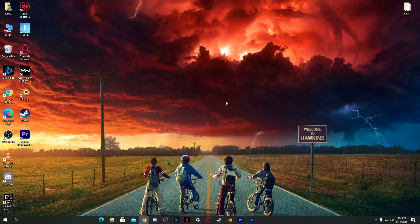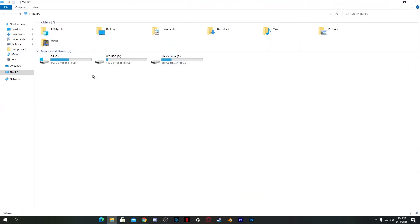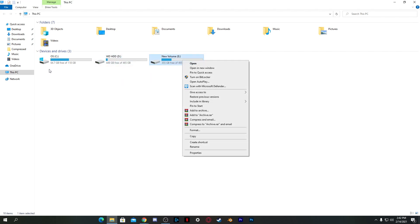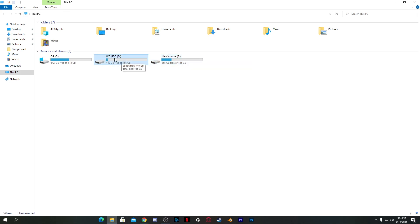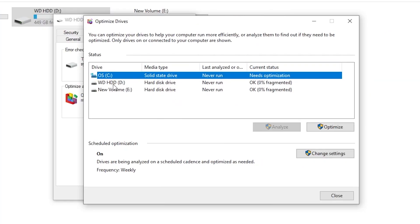Next, we're going to optimize the hard disk where you have your game installed to fix FPS drops and stutters. Go to This PC, right-click the drive where your game is installed, go to Properties, then the Tools tab, and click Optimize. The 'Optimize Drives' window will pop up — select the drive where your game is installed.